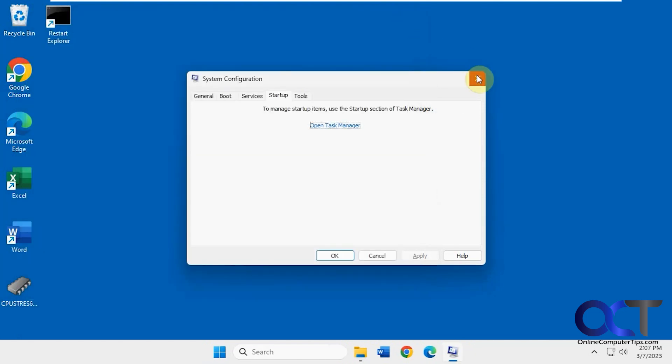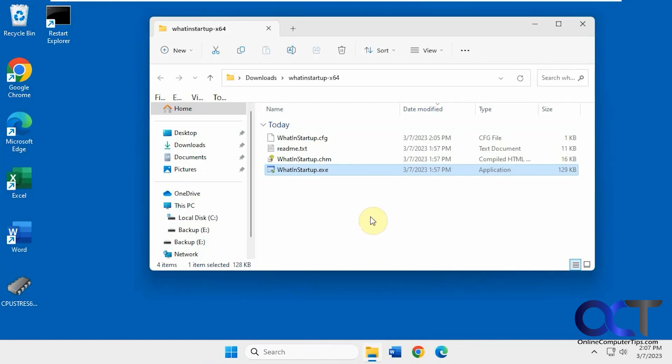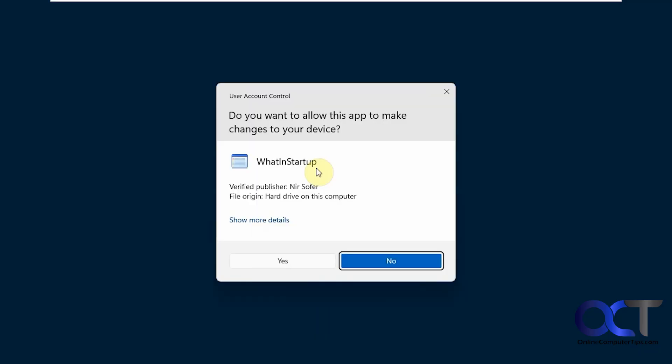But there's another way to do it, using a free tool called What in Startup. So, it's just a free download zip file. Then you just unzip it and run the executable so there's nothing to install. So, just double click it.